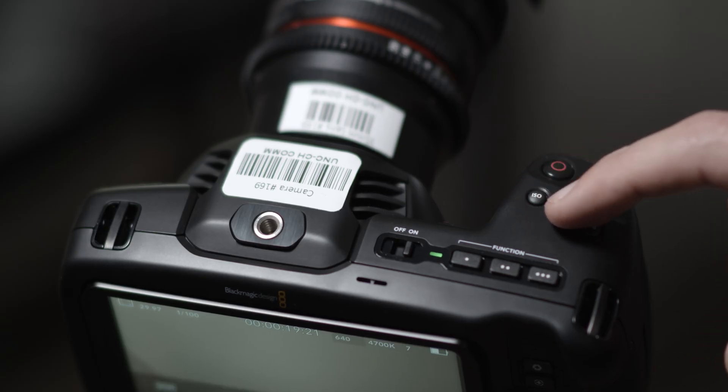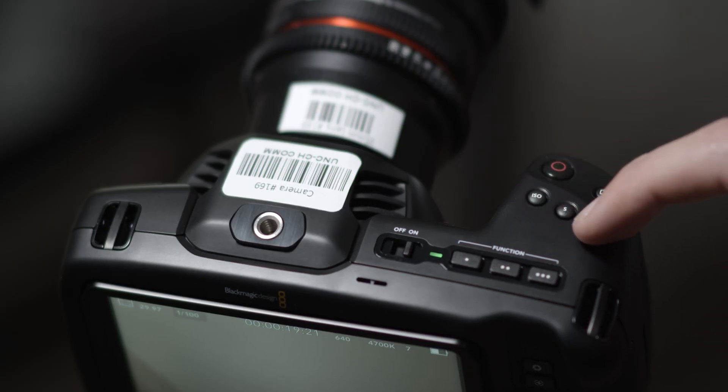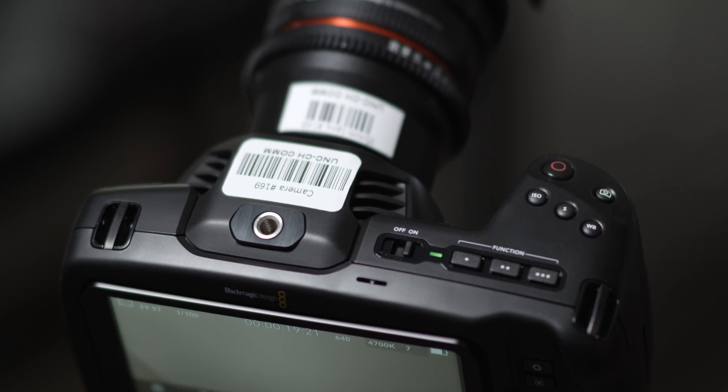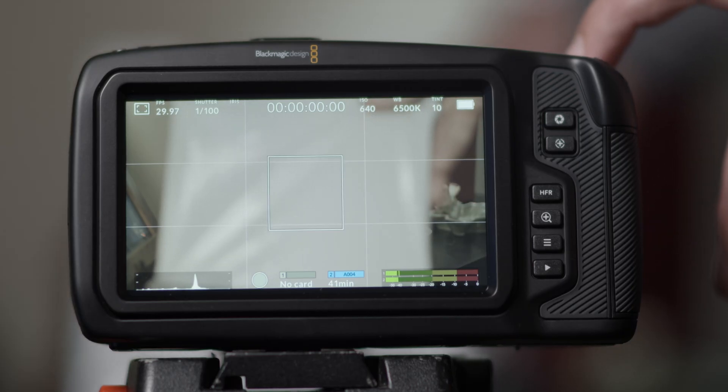The ISO, shutter speed, and white balance can all be easily adjusted with the buttons on top of the camera. Do not forget to set the white balance for your scenes.